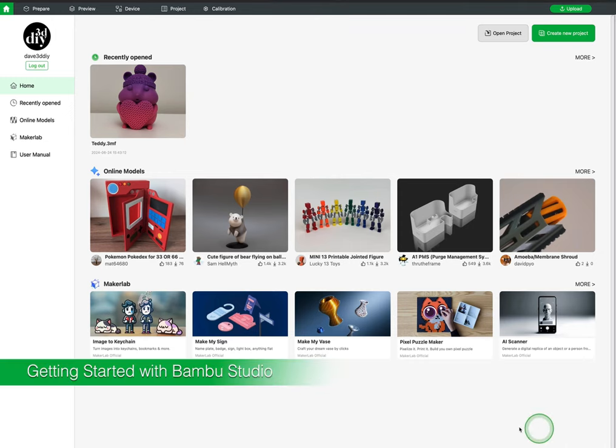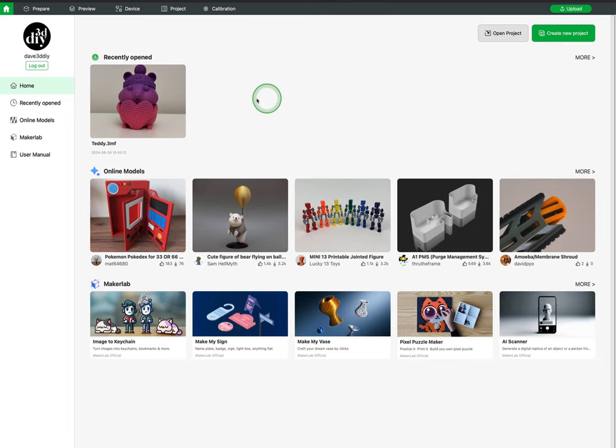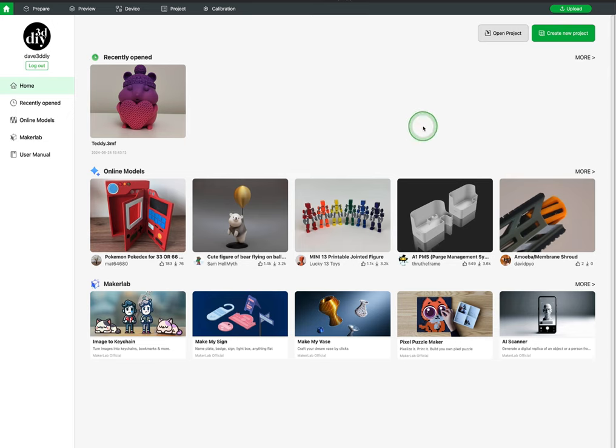In this video we are going to do a quick tutorial on Bamboo Studio. Bamboo Studio is a slicer or printer utility. The program is what we use to import a 3D file and tell the printer how to print.